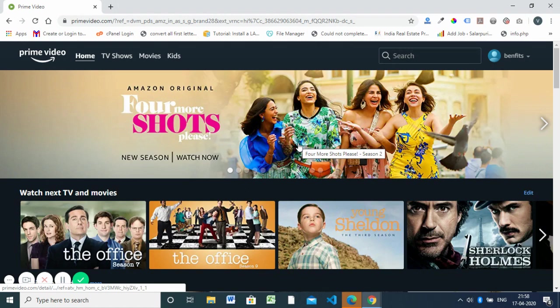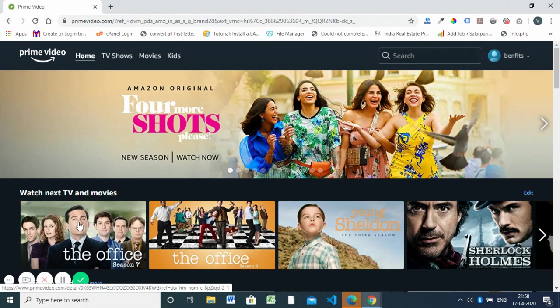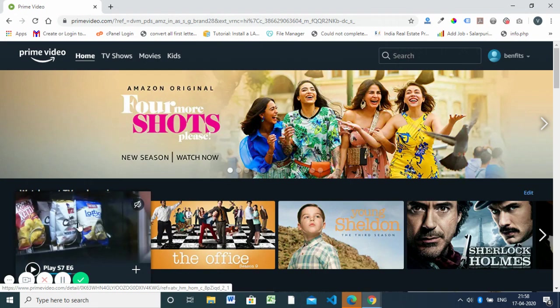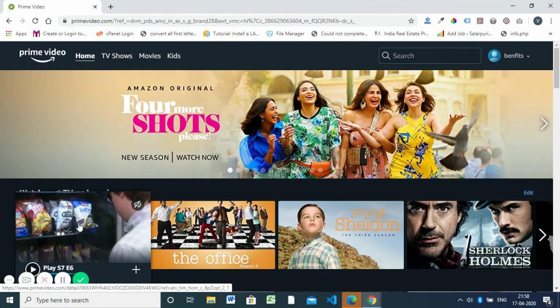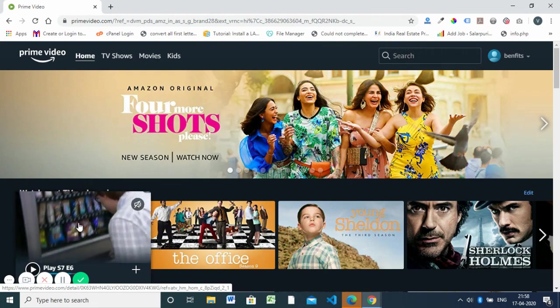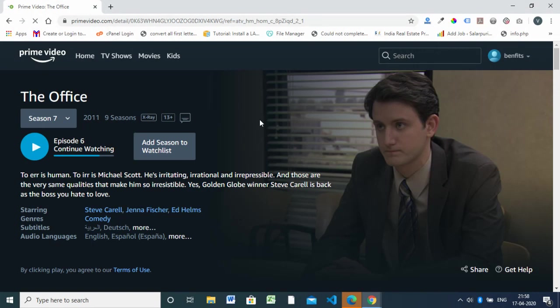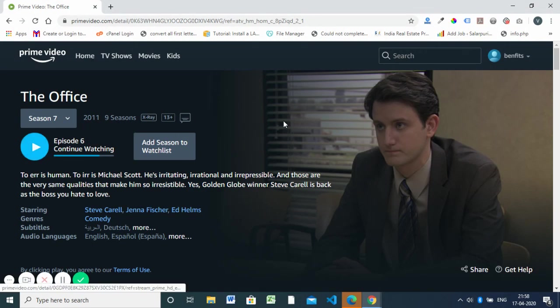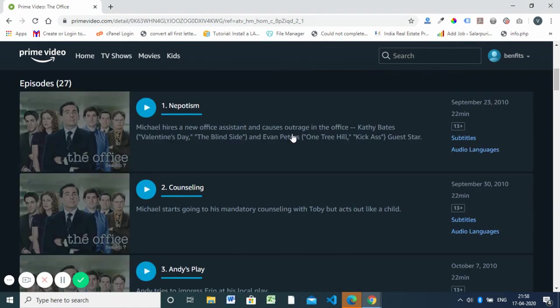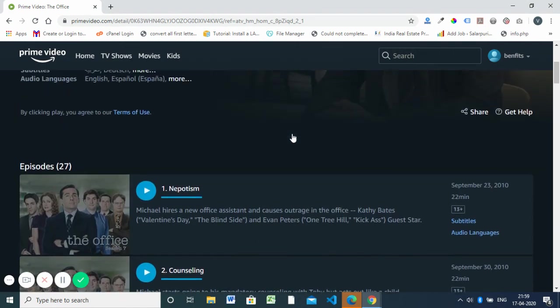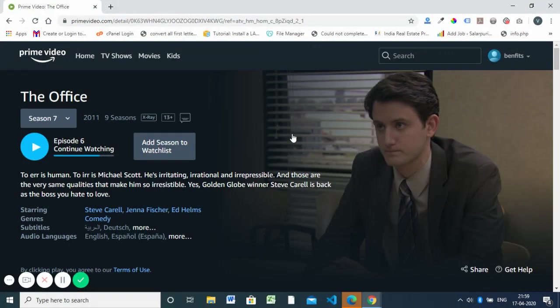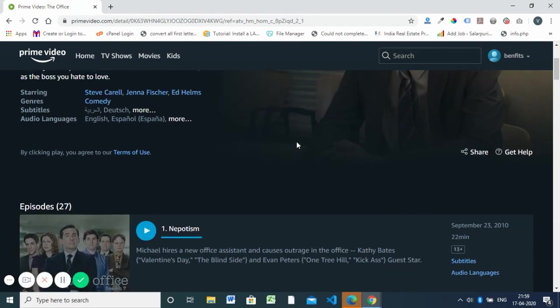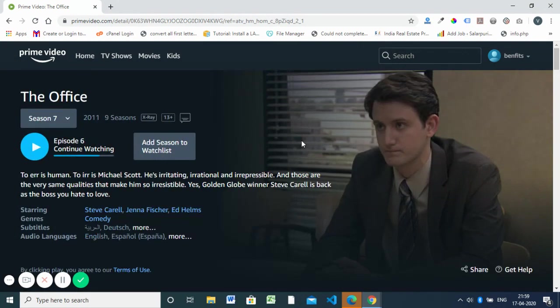Then you need to open the program you want to watch. Here's a web series I want to watch on my Android Smart TV, so I've opened it.